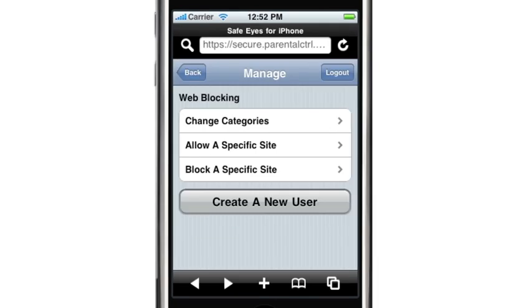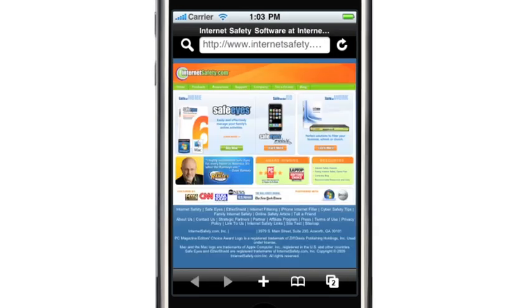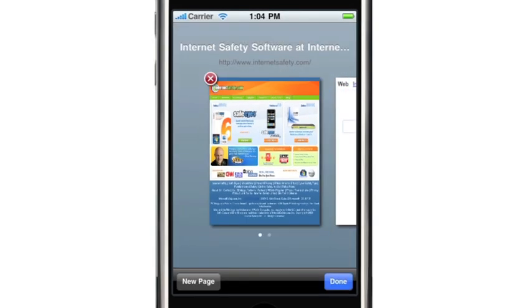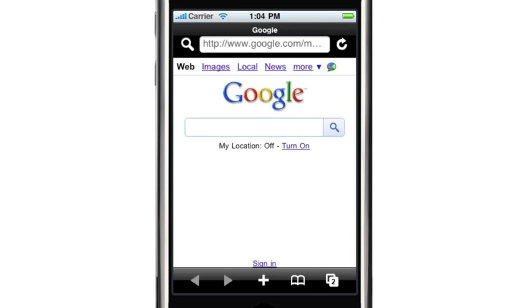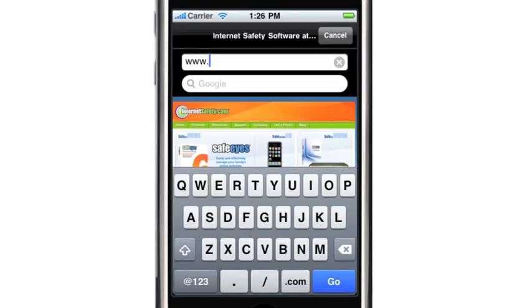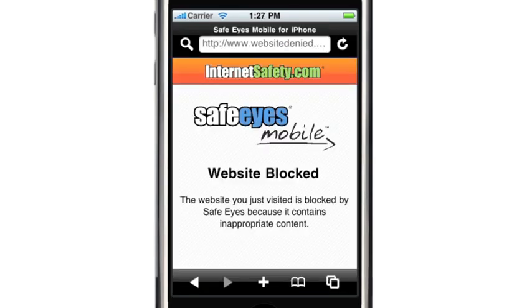SafeEyes Mobile also allows you to ban or allow specific sites. Now that SafeEyes is configured, you will notice that it has the same capabilities as Safari Browser, including bookmarks, multiple page browsing, and logging of your history. What makes SafeEyes Mobile different is that it has the award-winning filtering technology from InternetSafety.com built right in.